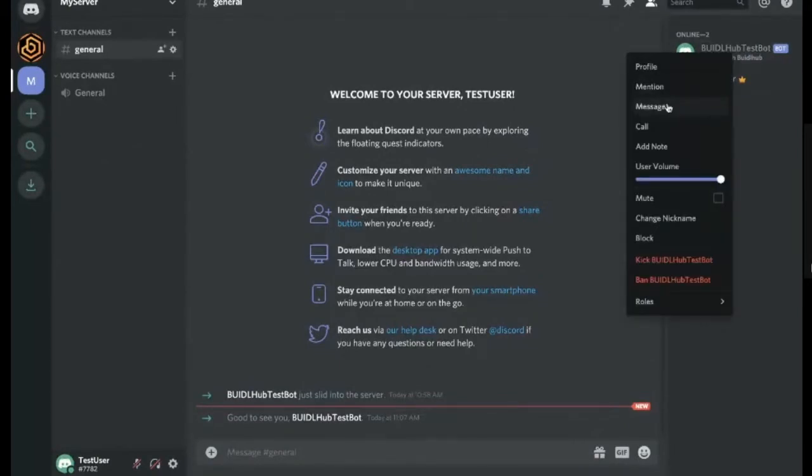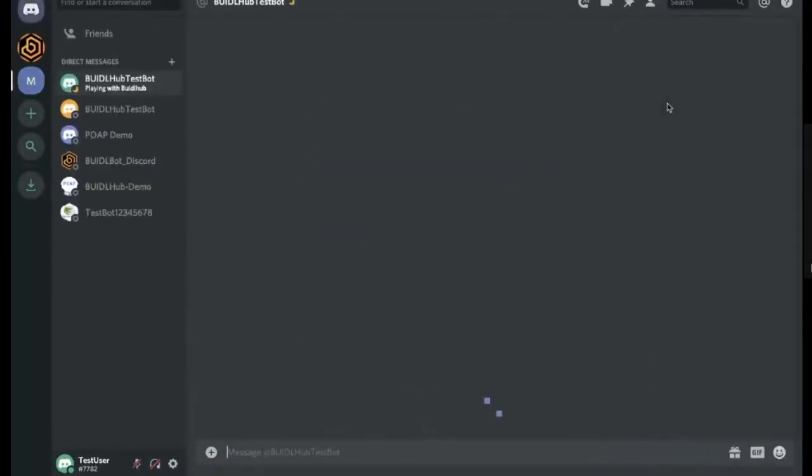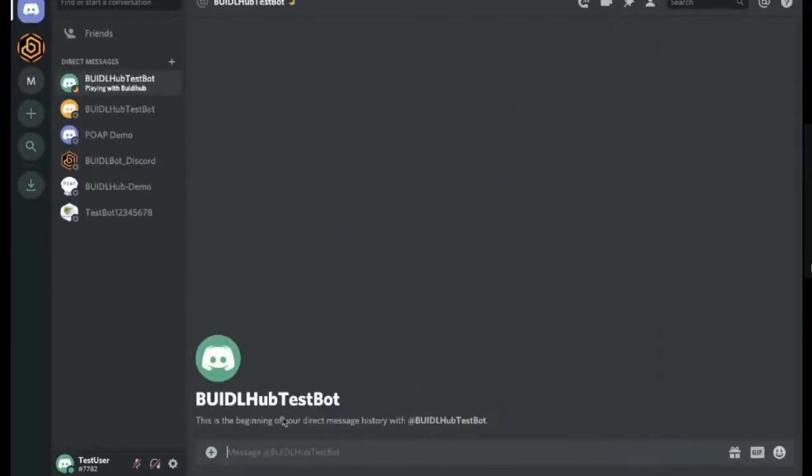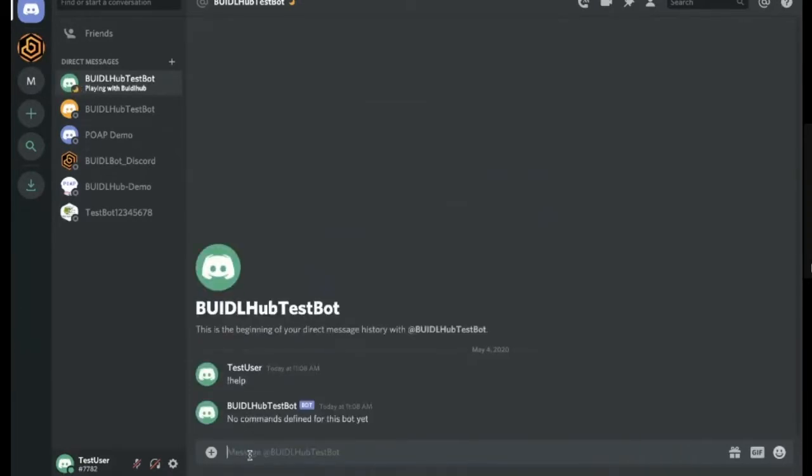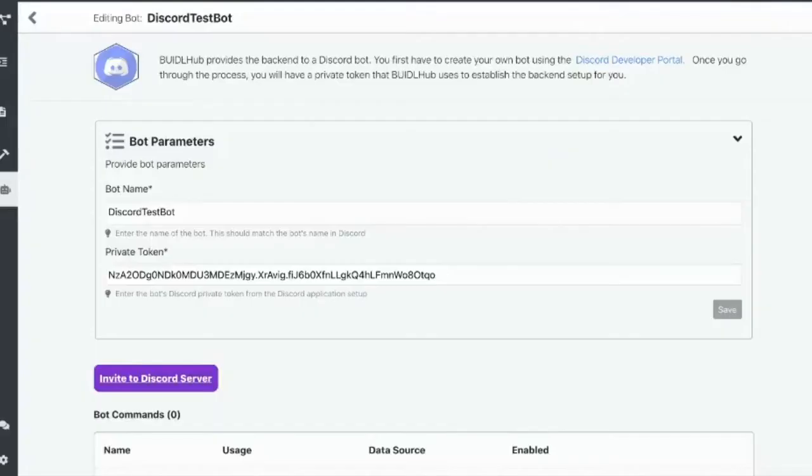And I'm going to send him a message and say, help. And it says, hey, there's no commands defined for the bot yet. So let's jump back over to BiddleHub and fix that.